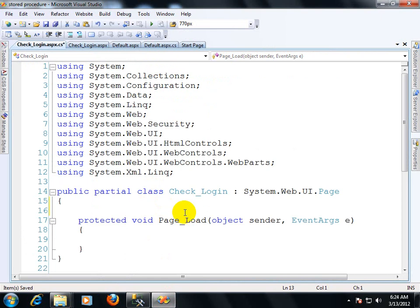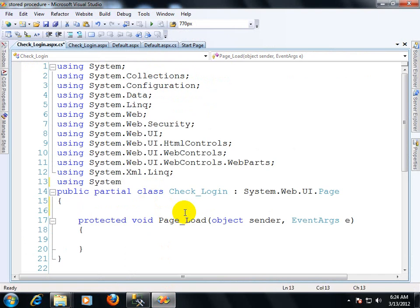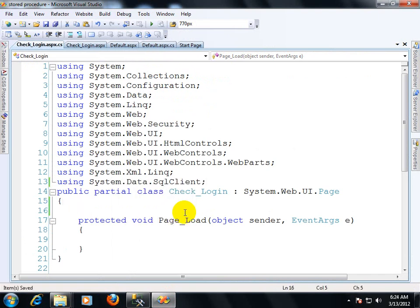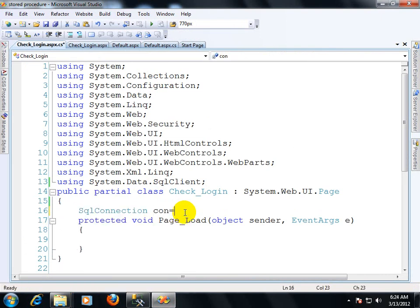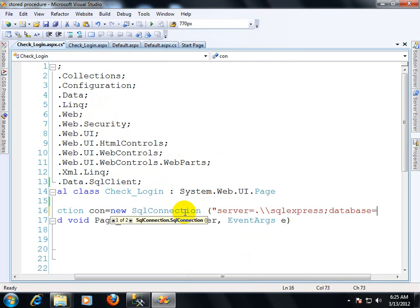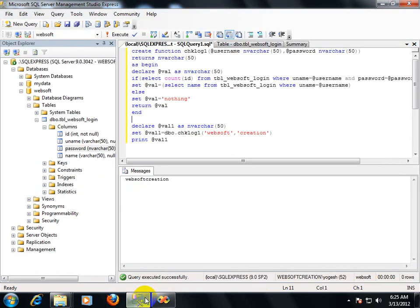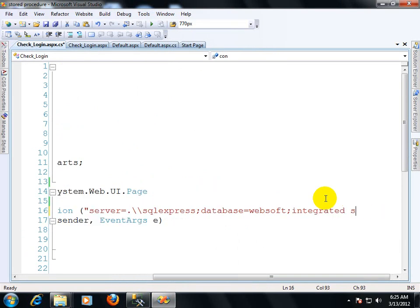Now I will use this function in ASP.NET using C#. First I need to create a connection with SQL Server. I create a SqlConnection object: new SqlConnection with the server name — my server name is SQLEXPRESS — and the database name is websoft, with integrated security. I verify the database name is correct.